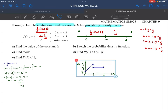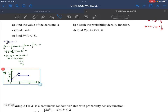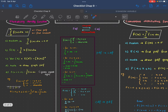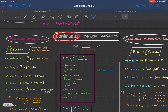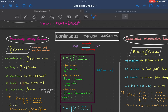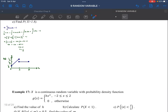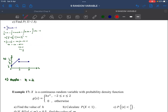Part C: Find the mode. The mode is the value of x with the highest probability — the highest point on the PDF graph. From the graph, the highest value is y = 1/2, which occurs at x = 2 (approaching from the left). Therefore, mode = 2.